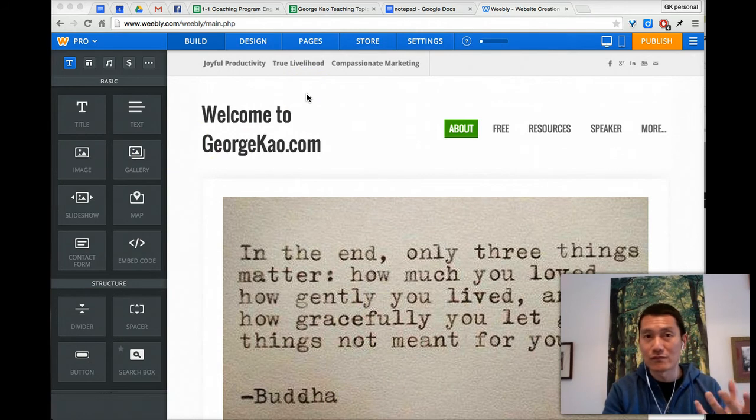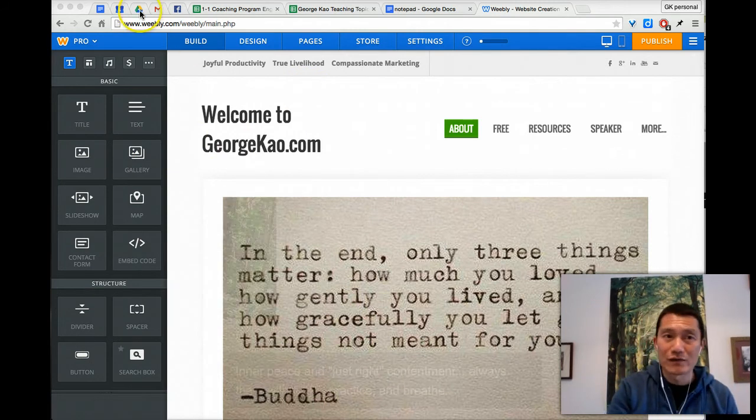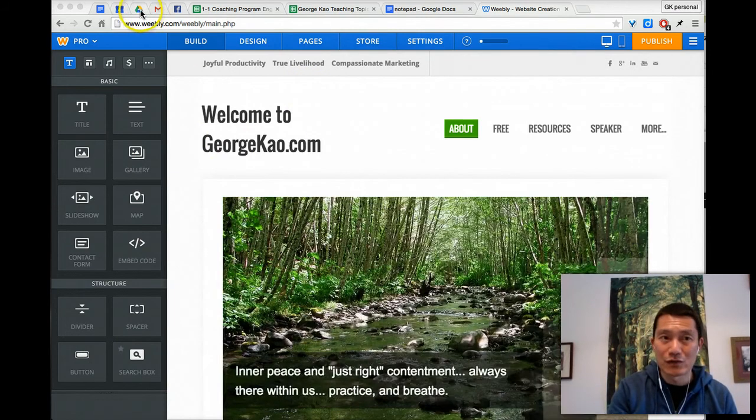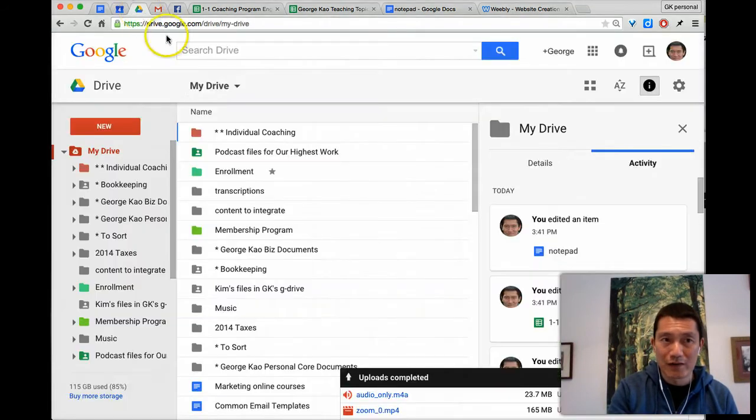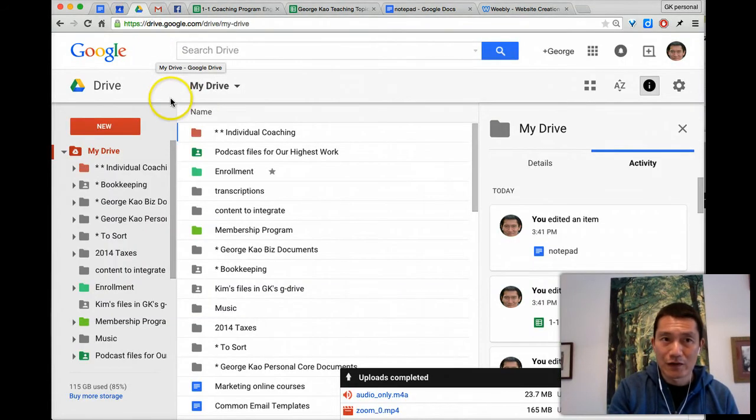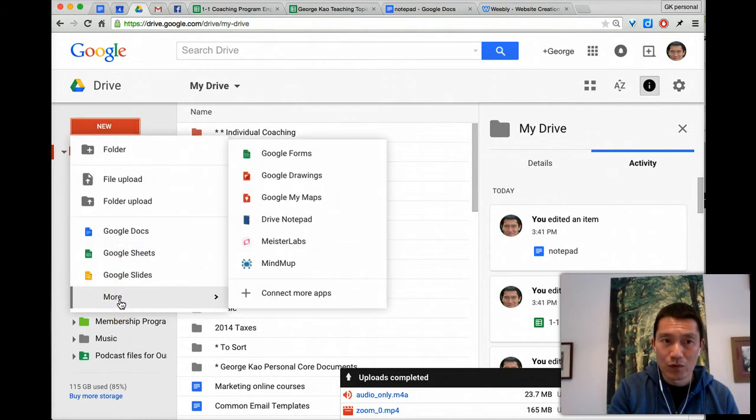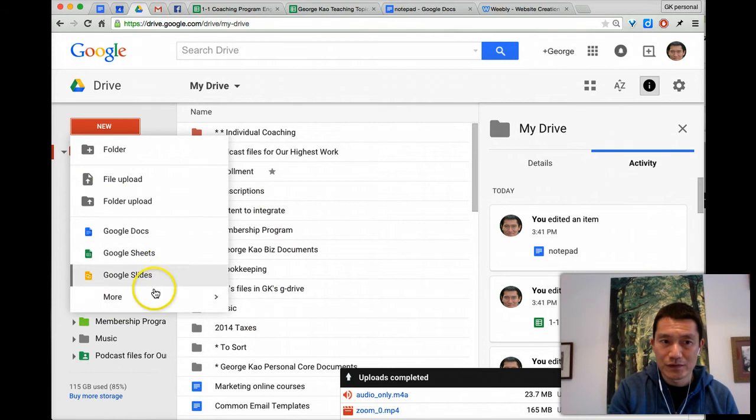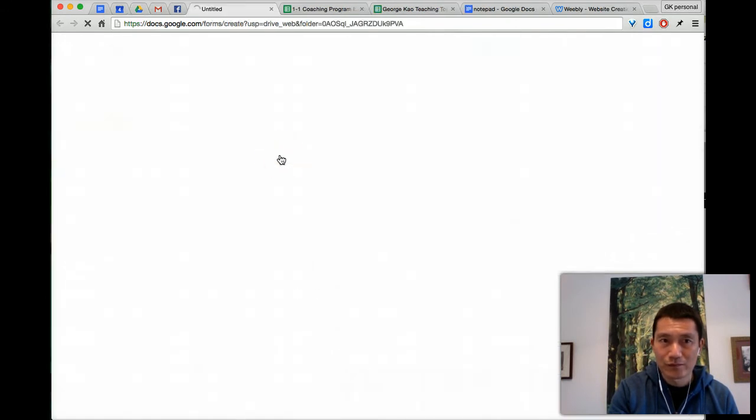But your form can be as long, as involved as you want. So the first thing I do is I go to Google Drive, log into drive.google.com, and then I click new, and then I click more here, and I select more, and then I select Google Forms. I'm just going to create a quick one here.